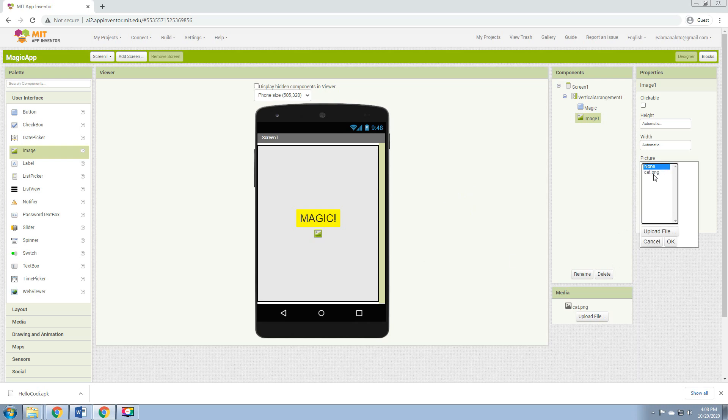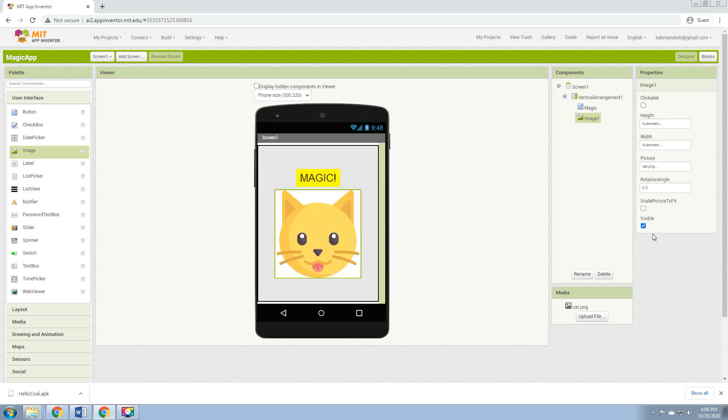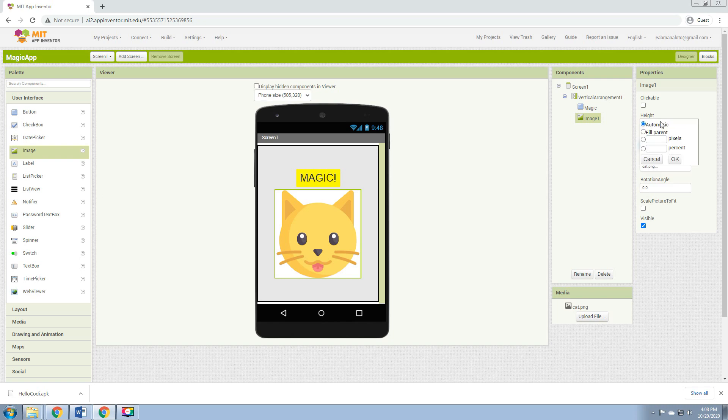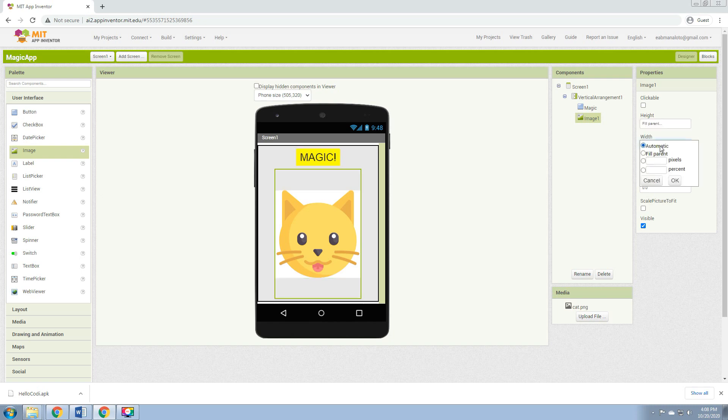Let's change the height to Fill Parent and width to Fill Parent also. So you can see here the Magic button is now on the bottom. Then click again the Magic button, click the width to Fill Parent.